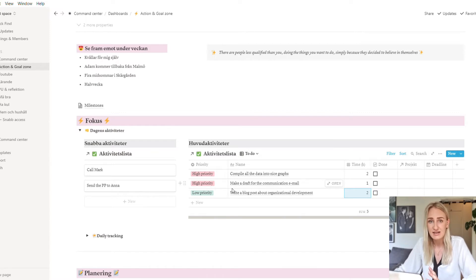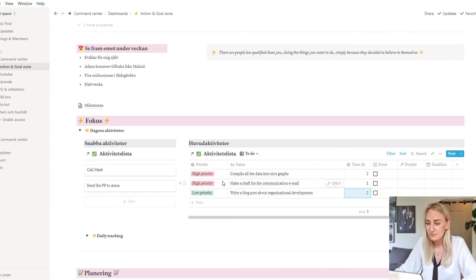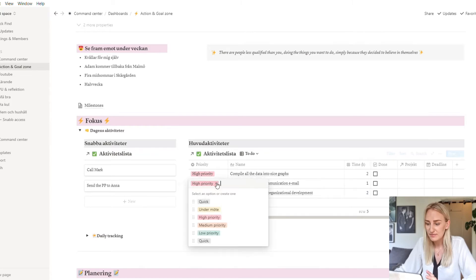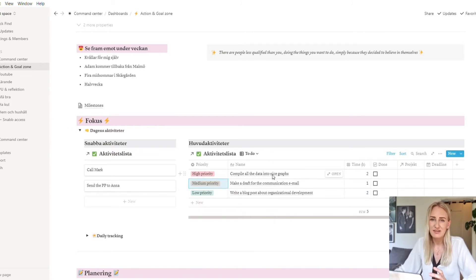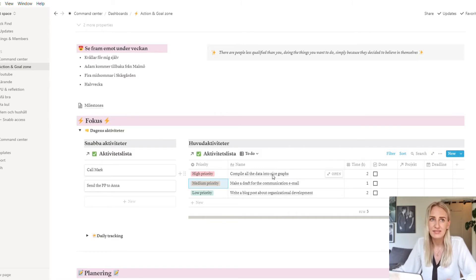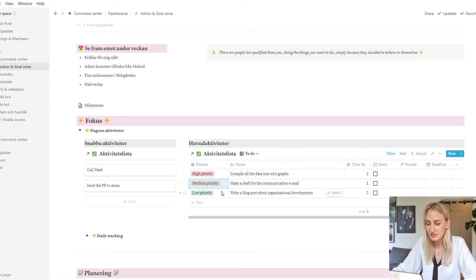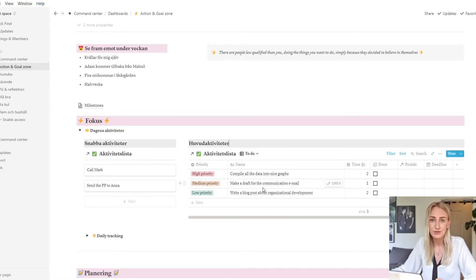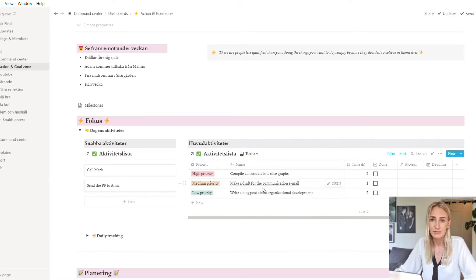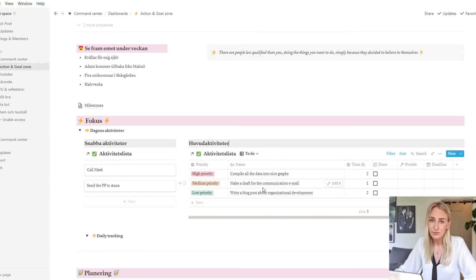High priority are things that need to be completed on that day, otherwise it's a disaster. Medium priority, those are things that should be completed during that day but it's not the end of the world if they're not, but they're kind of urgent. And low priority tasks are things that don't need to be completed today but I still want to do them. So if I end the day and only have low priority things left, that's a good day.